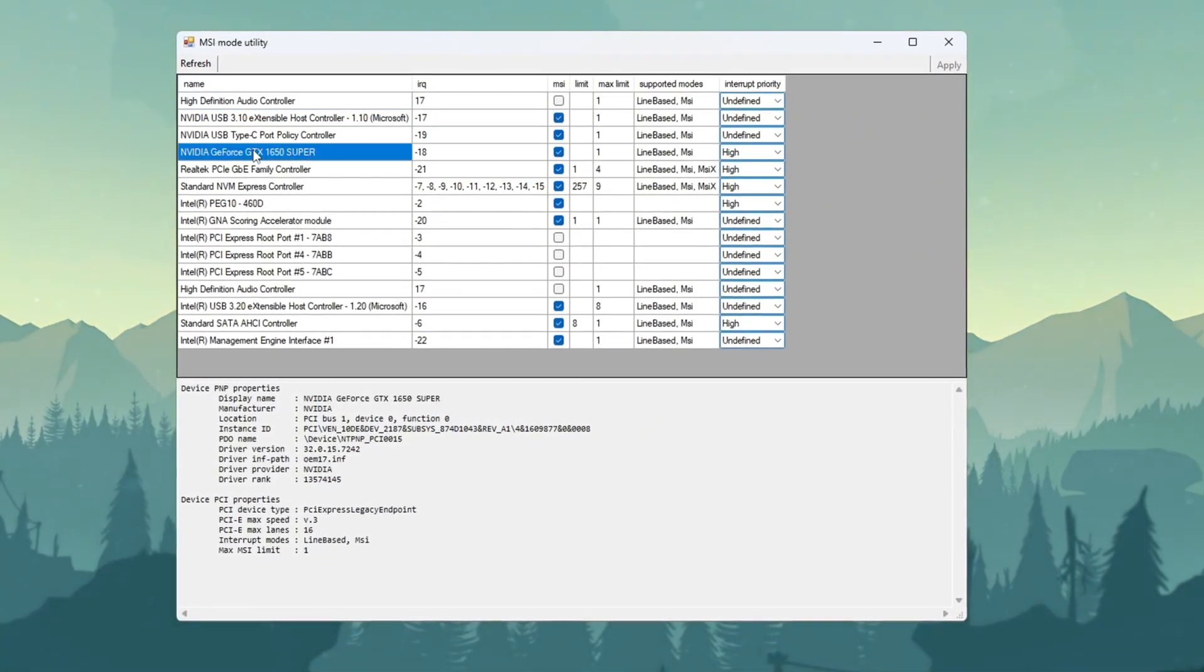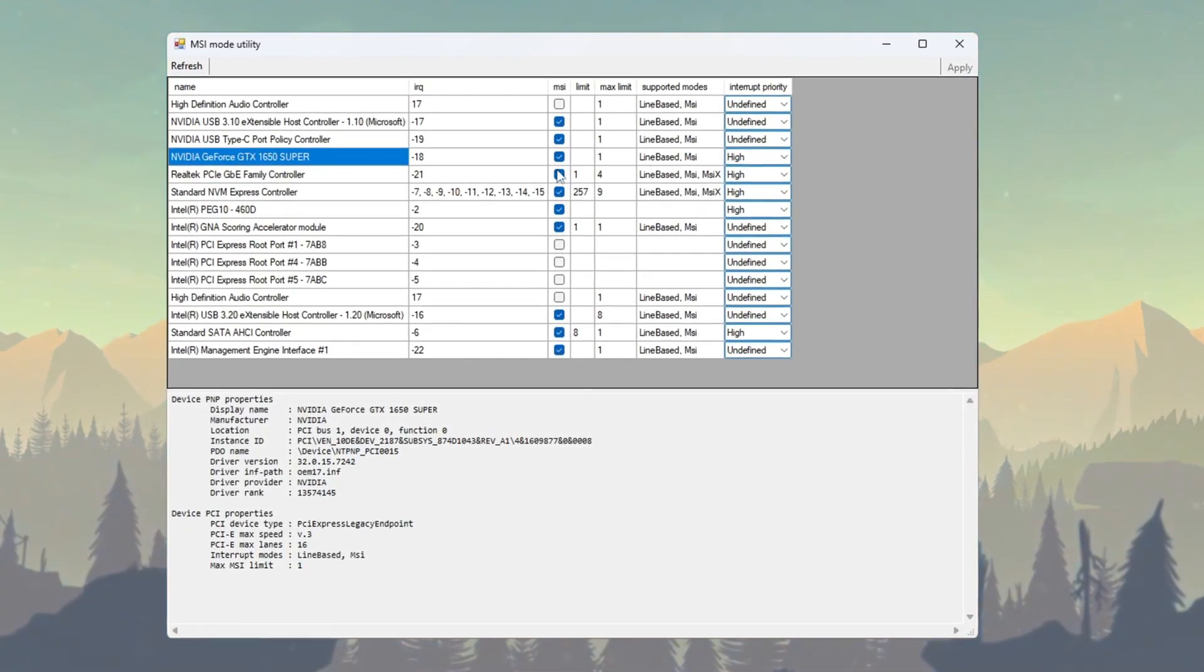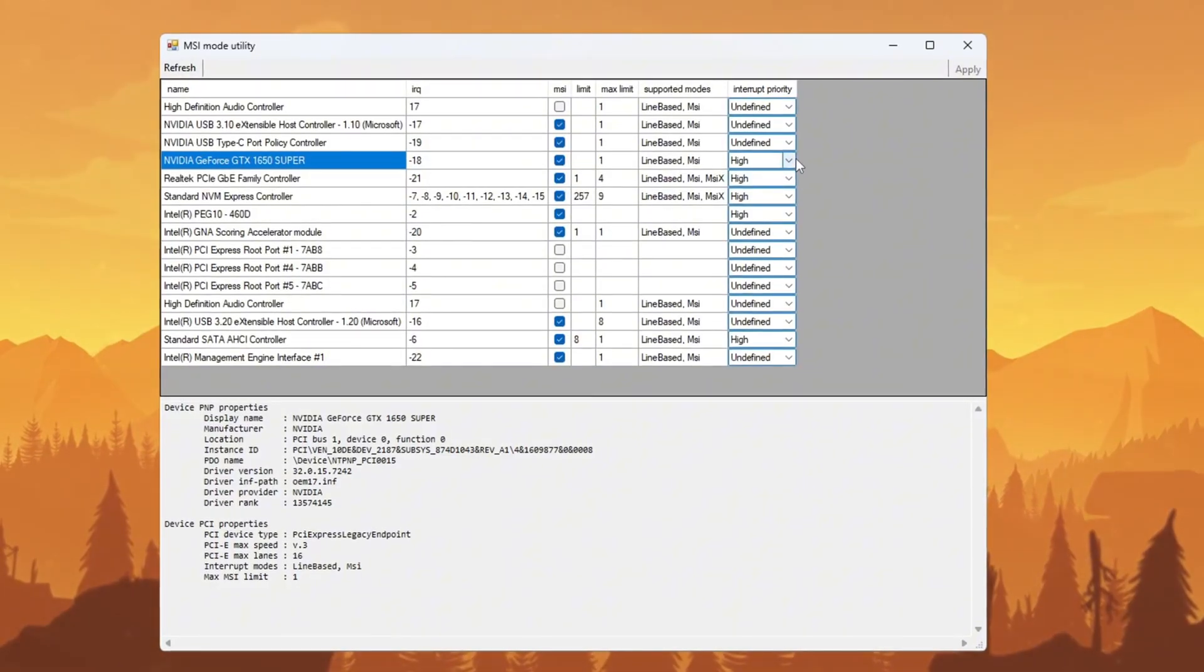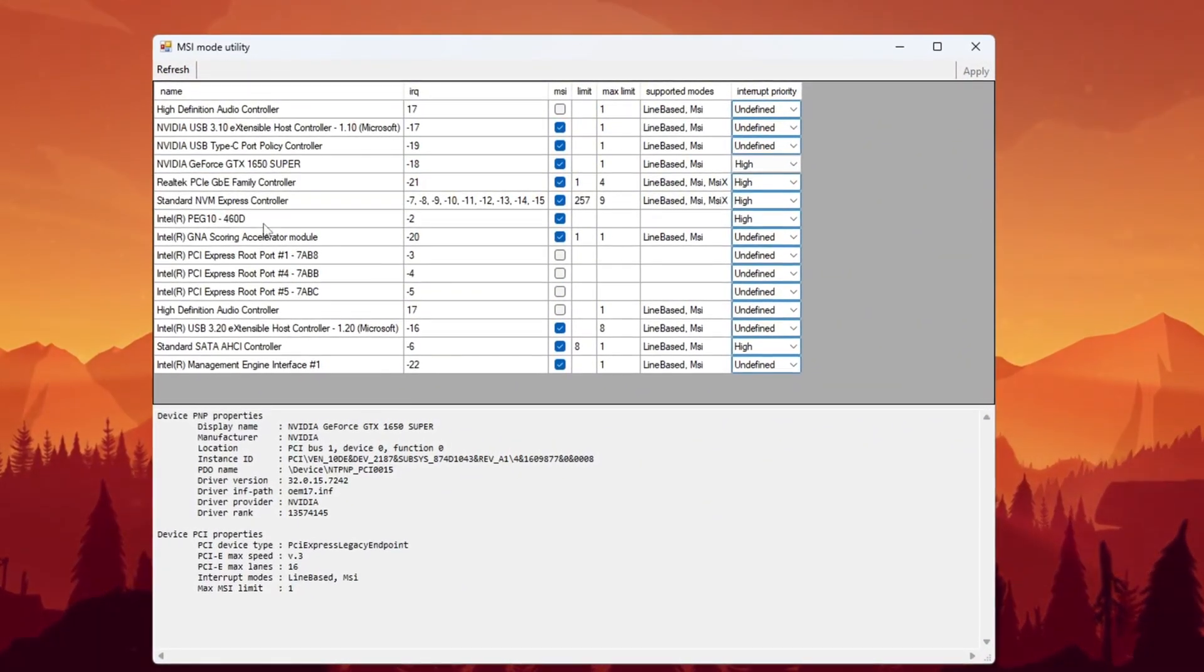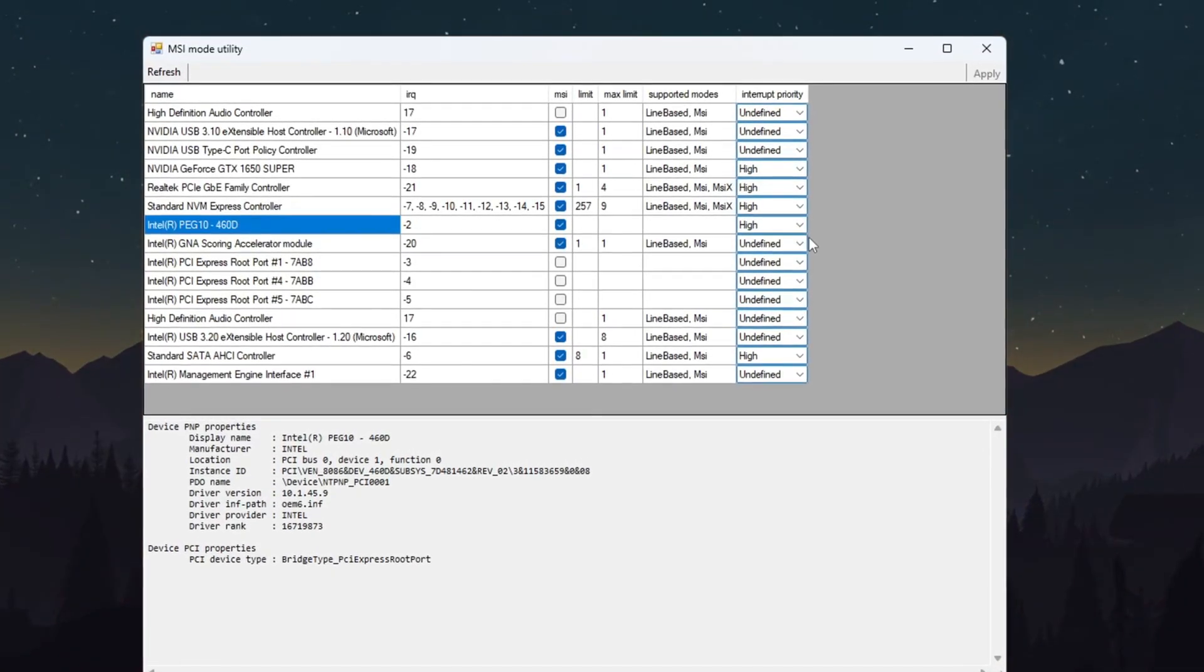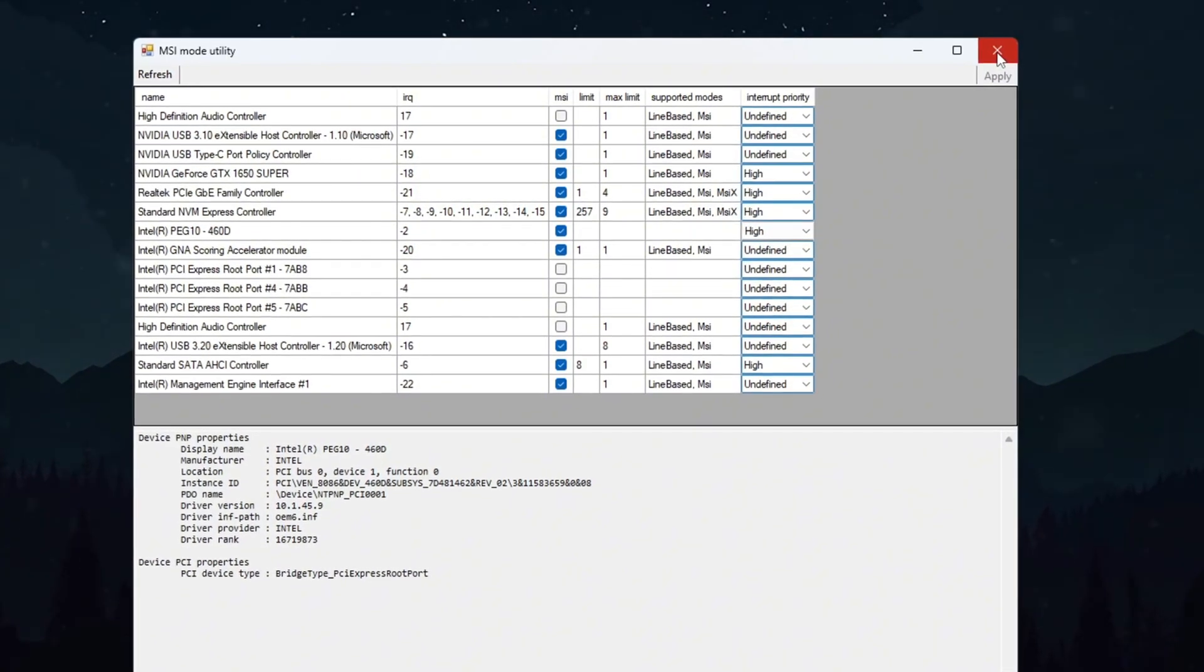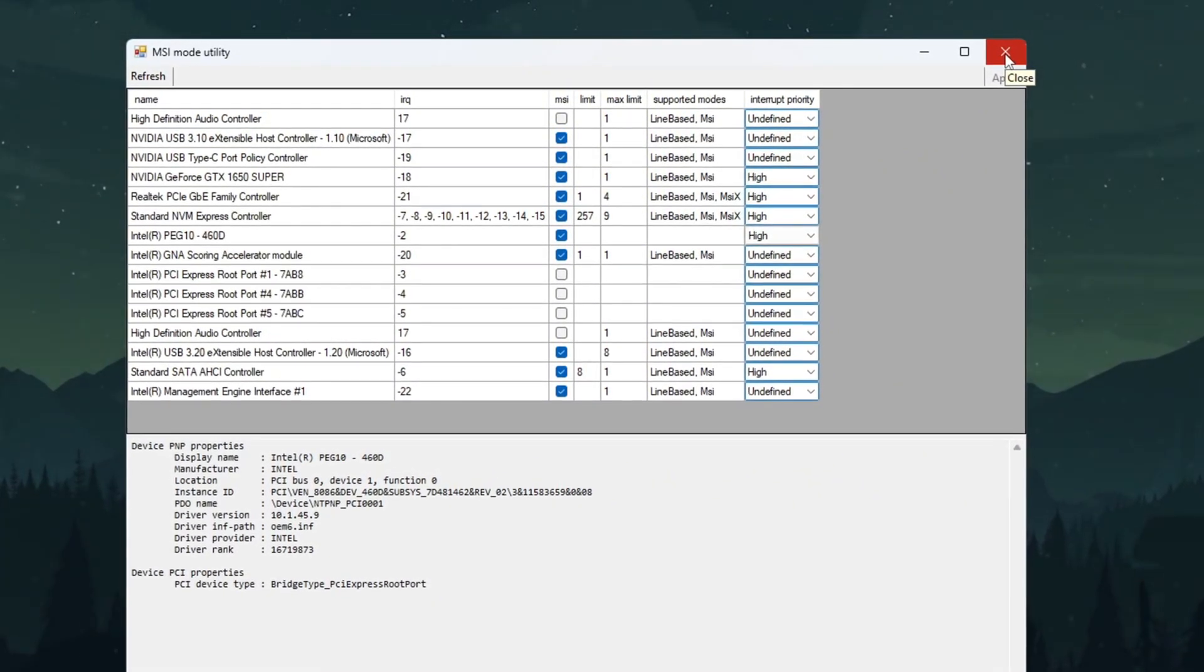Look for your graphics card GPU in the list, like Nvidia or AMD. Check the box under the MSI column next to it. Then set the interrupt priority to high. If you also have an integrated GPU, like Intel UHD graphics, do the same thing. Tick the MSI box and set its priority to high. Once done, click the Apply button and then close the app. This will reduce input lag and help Fortnite respond faster and feel smoother when playing.